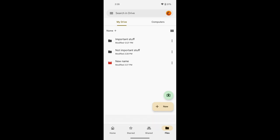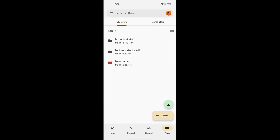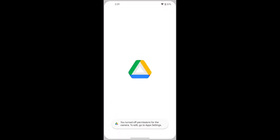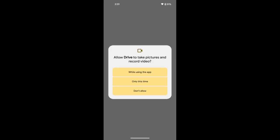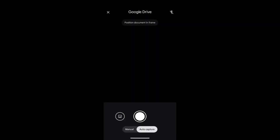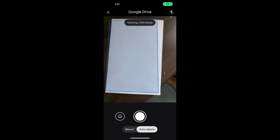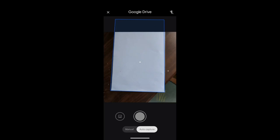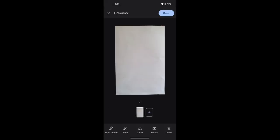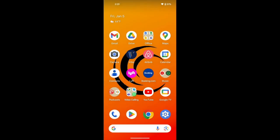Now let's talk about the Scan option. The Scan option allows you to take a digital scan of a piece of paper — so if you have a paper document, you can take a photo and put it onto Google Drive. To do that, press the little camera icon or press New Scan. If it asks for permission, click While Using the App. Take a photo of your document and it will crop and clean it up so it looks like a digital document. This feature allows you to save any paper document to Google Drive.